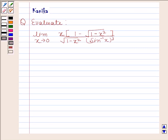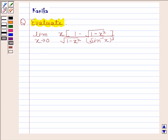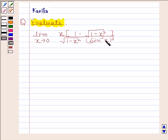Hi and welcome to the session. Let us discuss the following question. Evaluate limit x approaches 0 of x into 1 minus square root of 1 minus x squared, upon square root of 1 minus x squared into sine inverse x whole cube. Let us now begin with the solution.